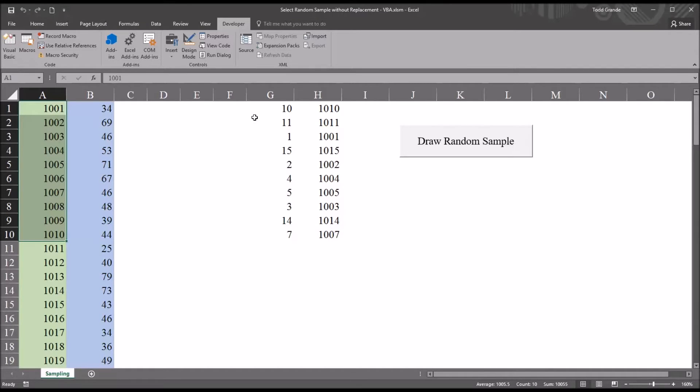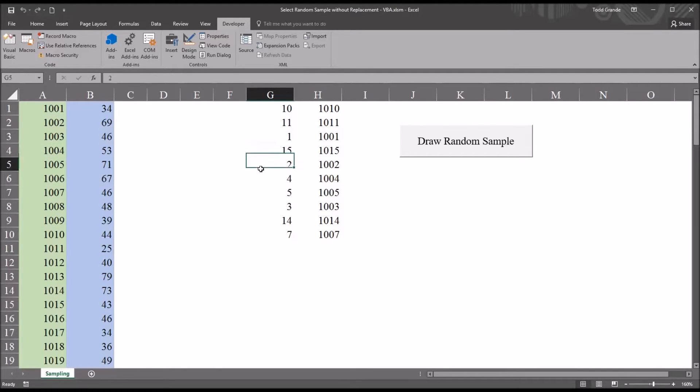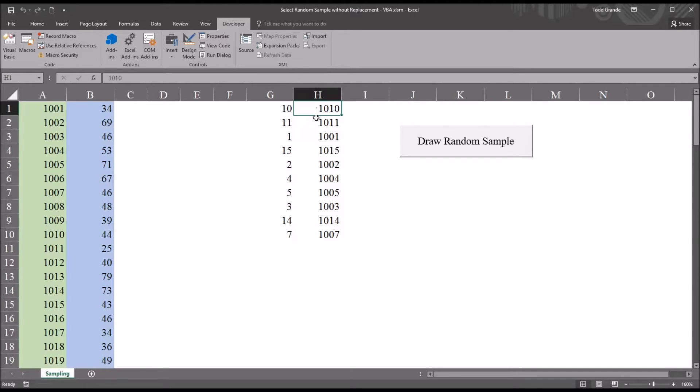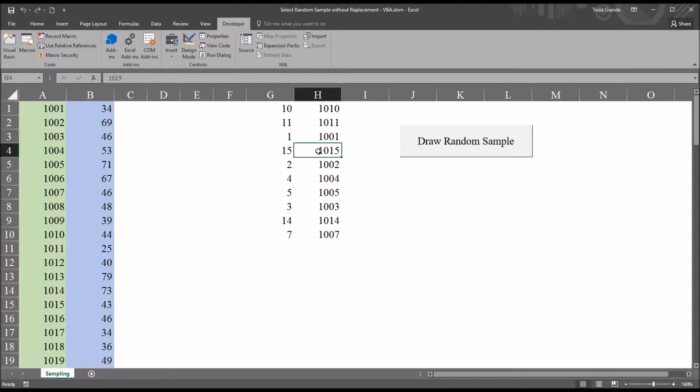And I'm given two variables. One are all the row numbers from the random sample, and the other is the actual value in the cell. So as you can see, for example, it randomly selected row 15, and that participant ID number was 1015.